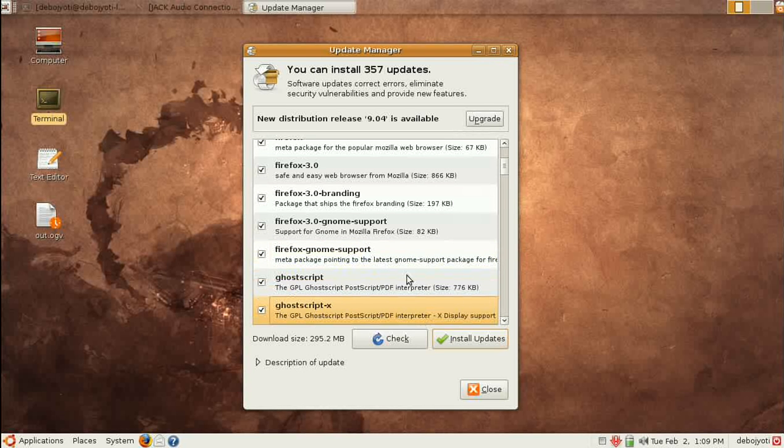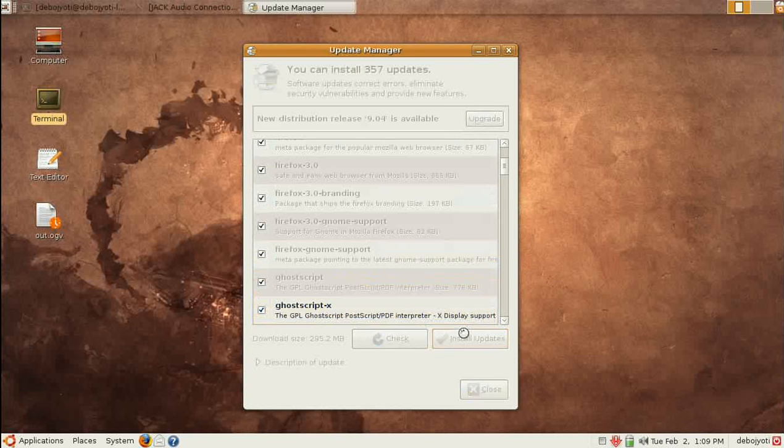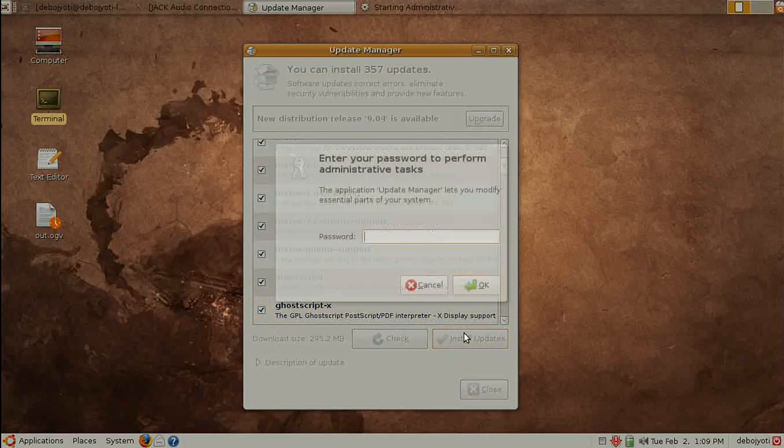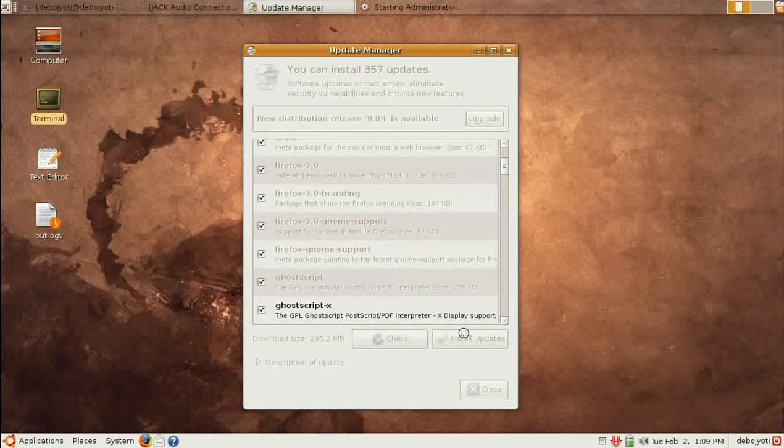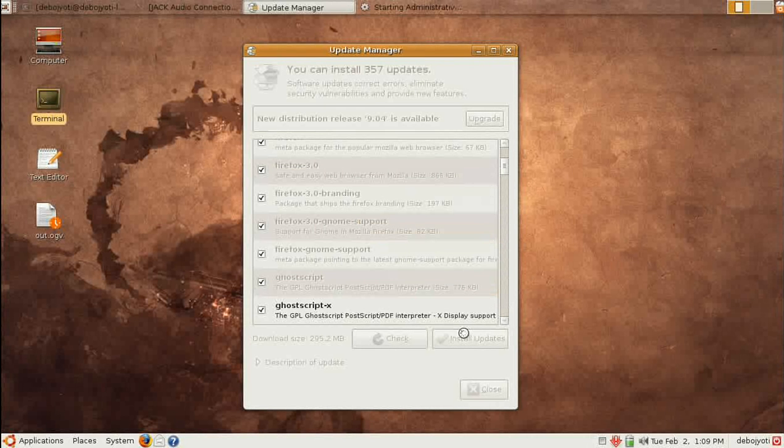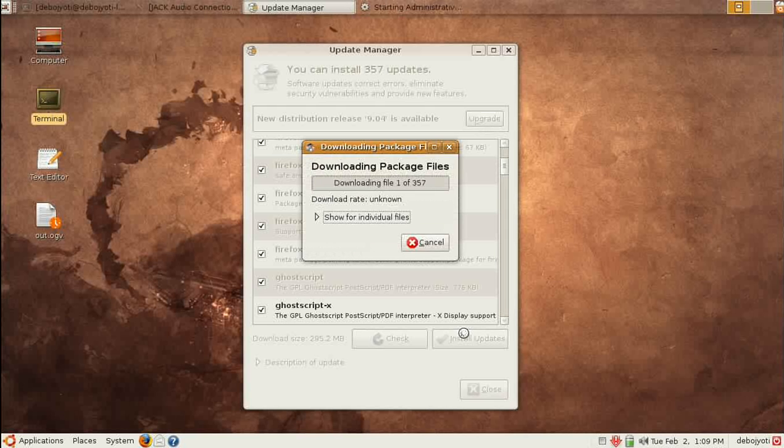When you click on install updates, it will ask you for the administrative password. So let's provide the password. After providing the password, it will wait for something, probably check if there is an internet connection.